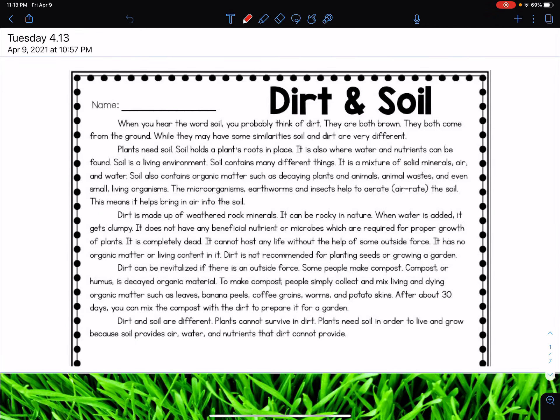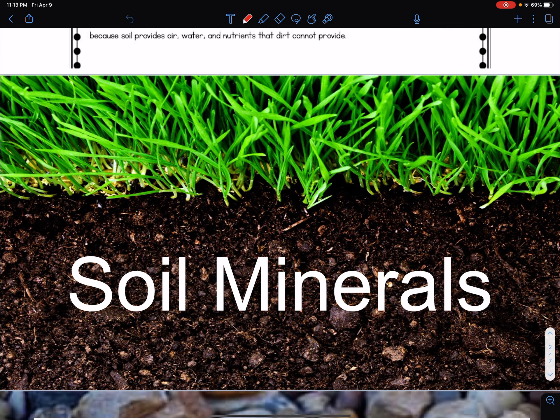Happy Tuesday, everyone. I'm going to come back to this picture, this slide right here. I actually want to start with soil minerals. So if you would go and get your five-subject notebook in your science section, turn to the next clean page and put 'Soil Minerals' at the top. Just like yesterday, I will circle or underline what you need to write down in red. Feel free to pause the video as you go along to take these notes.